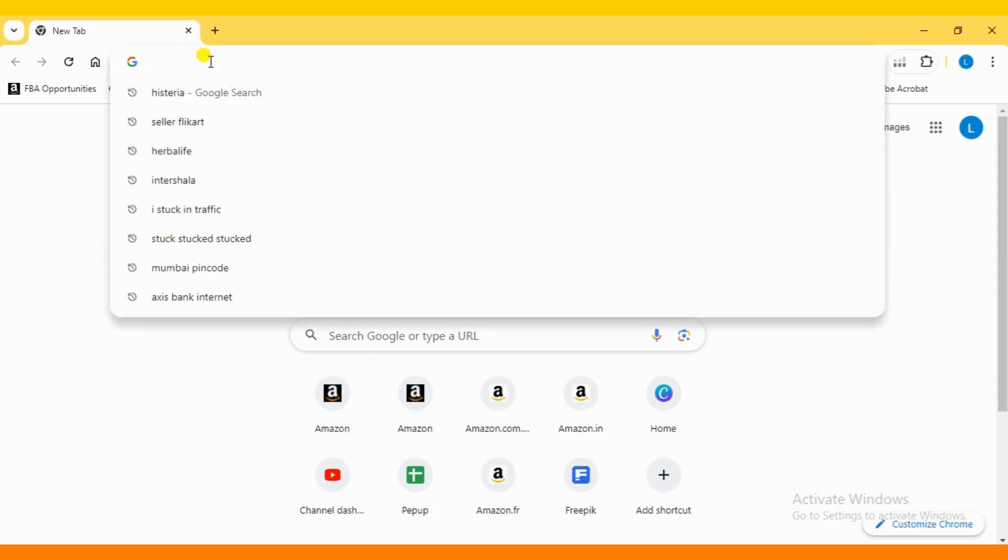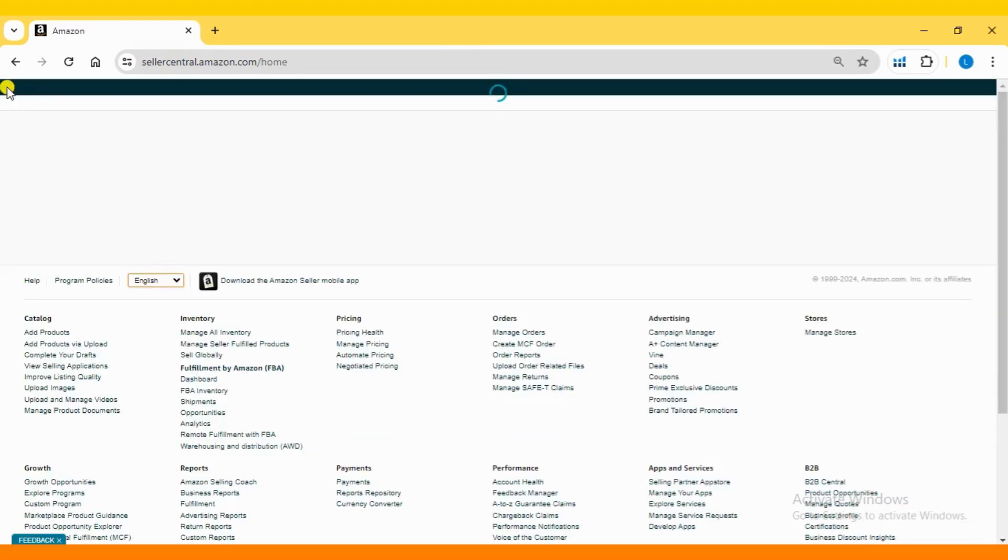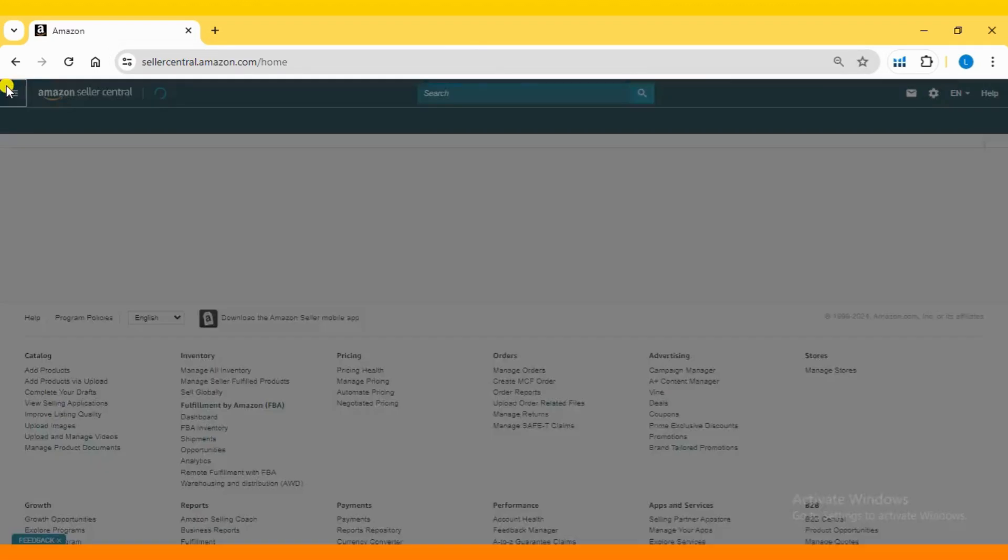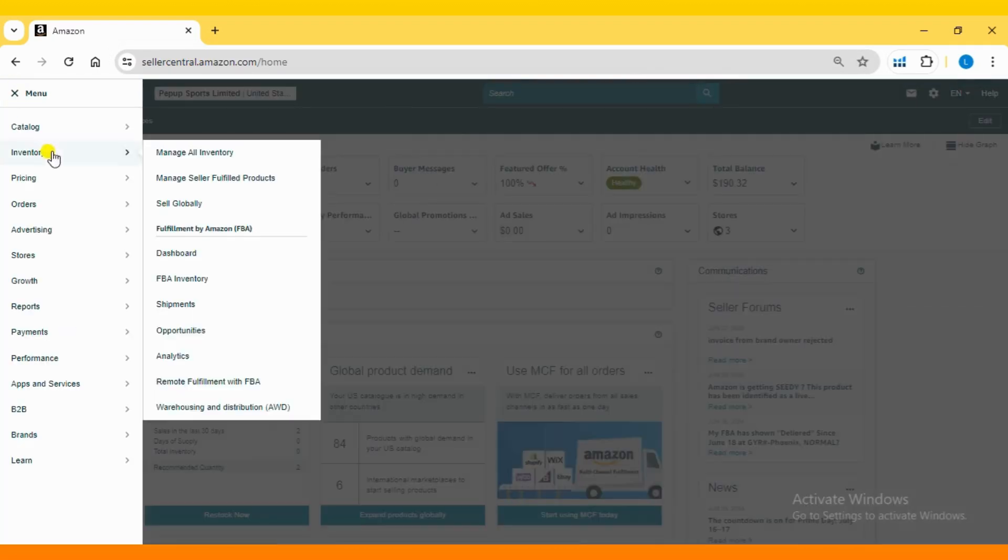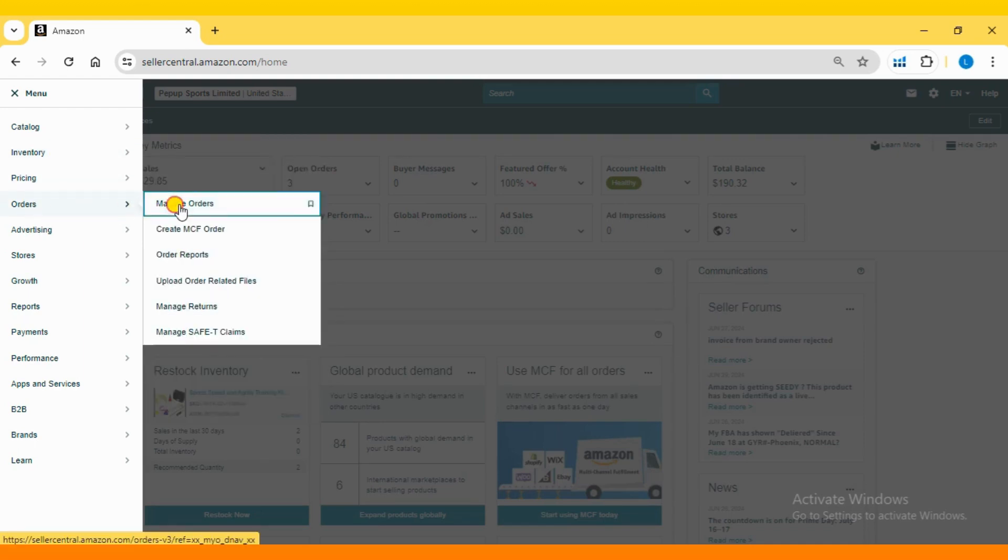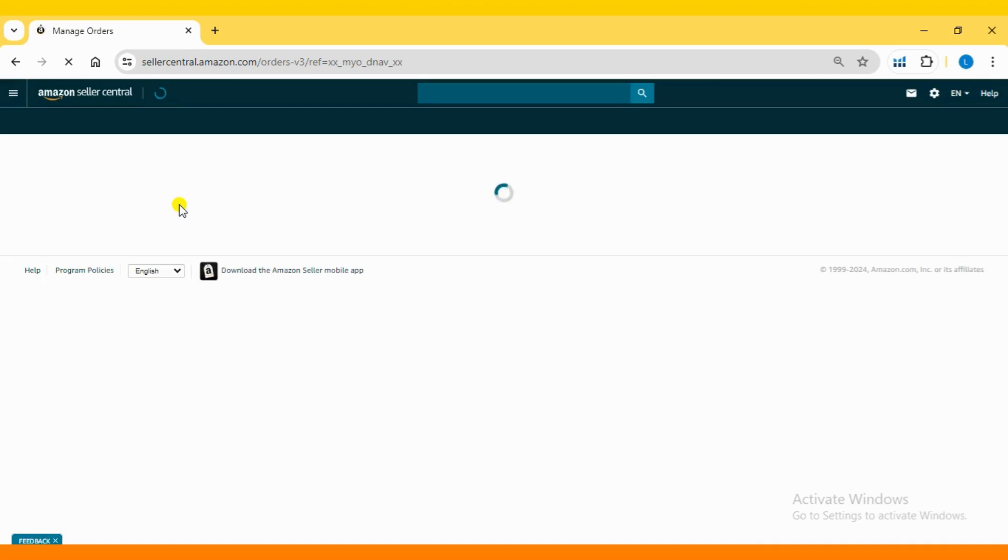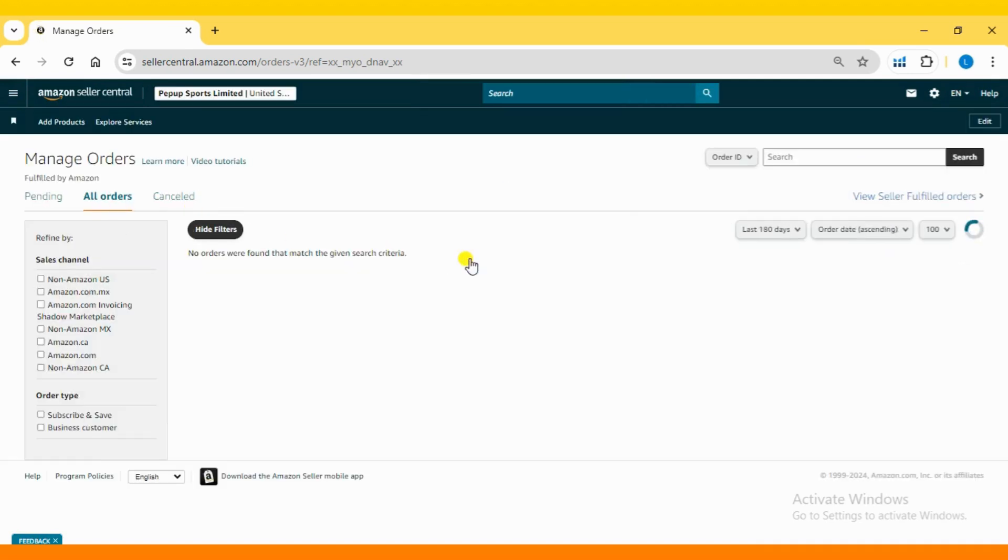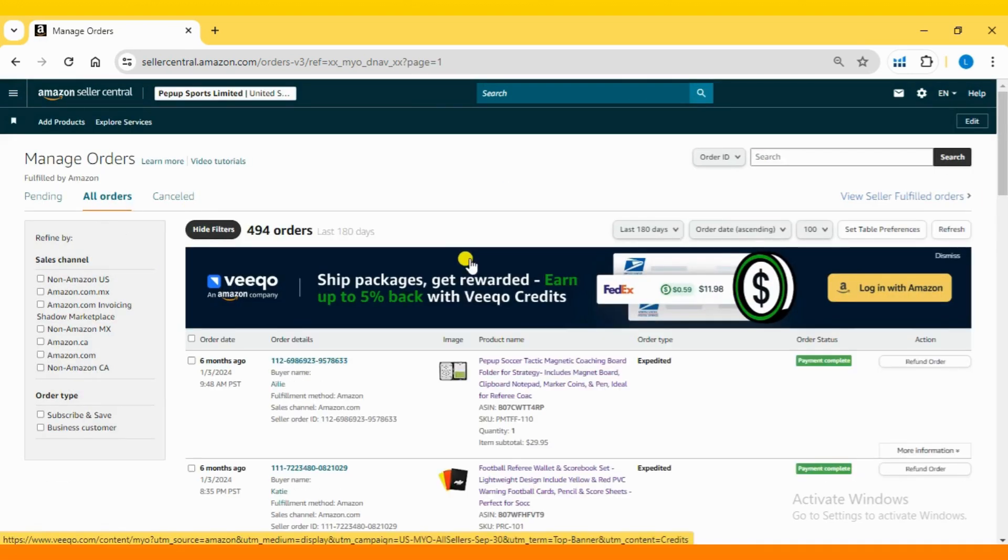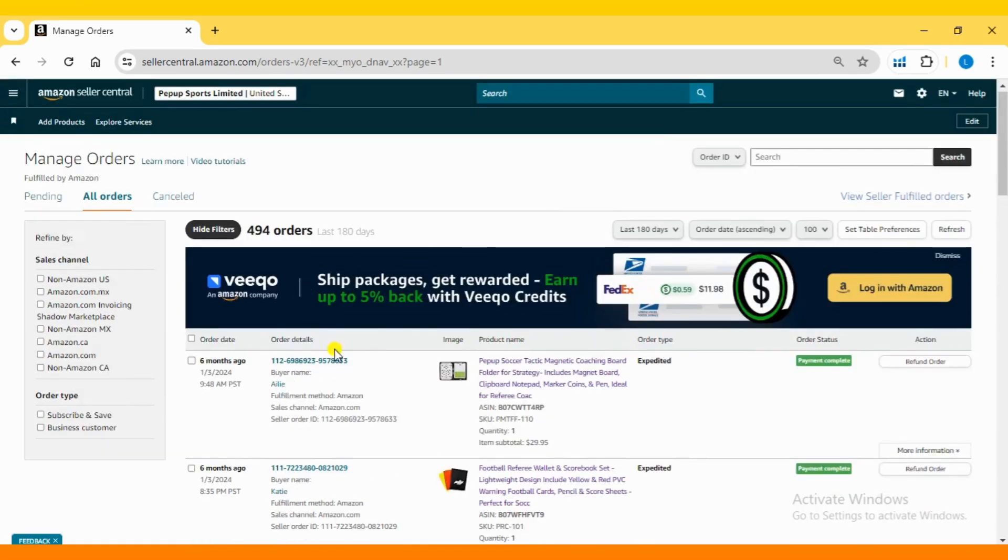First, log in to your Seller Central dashboard using your user ID and password. Then, navigate to the orders section located in the left-hand menu. Next, go to Manage Orders from the drop-down menu and copy the order ID of a returned order.